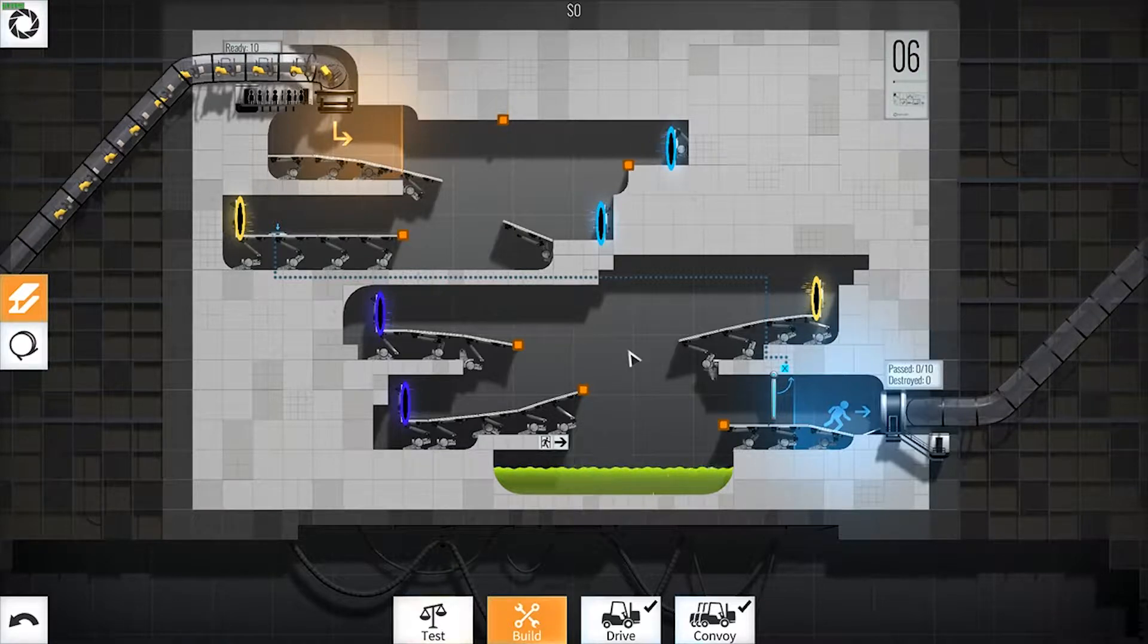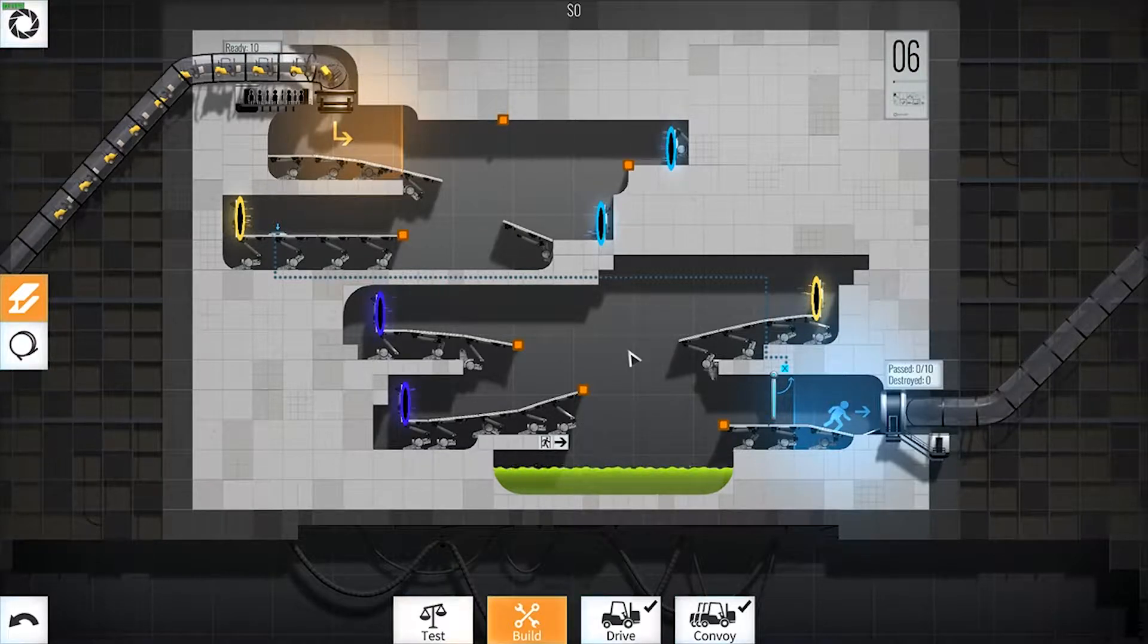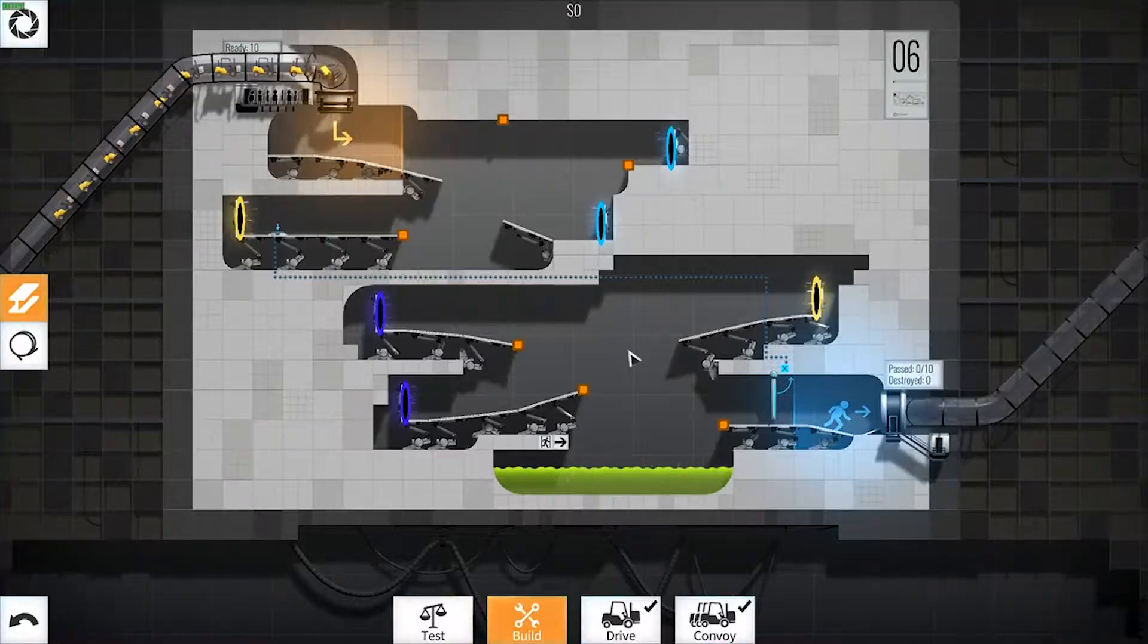Hey, what is up nation. In this session we're gonna teach you how to beat level 6 of Bridge Constructor Portal.